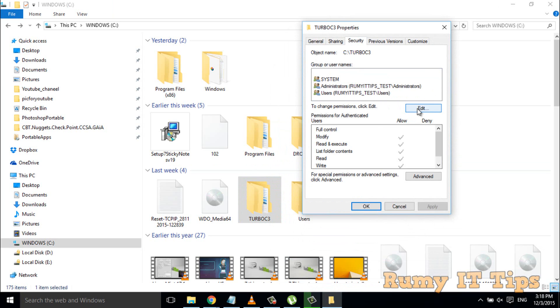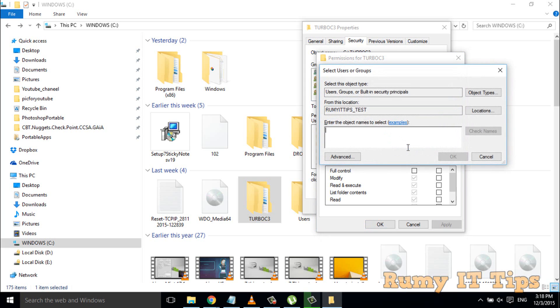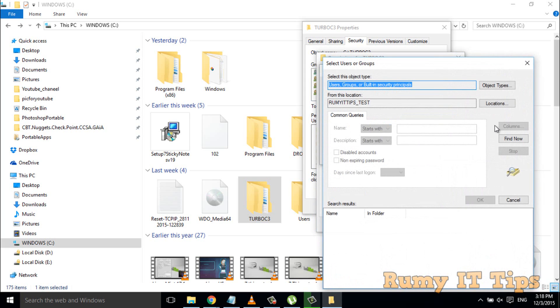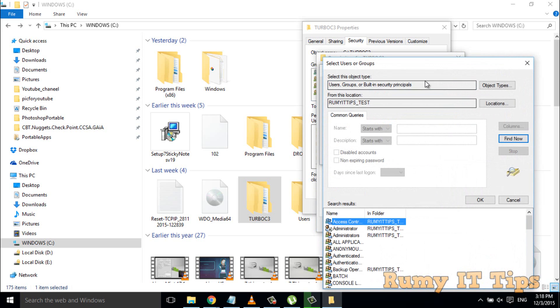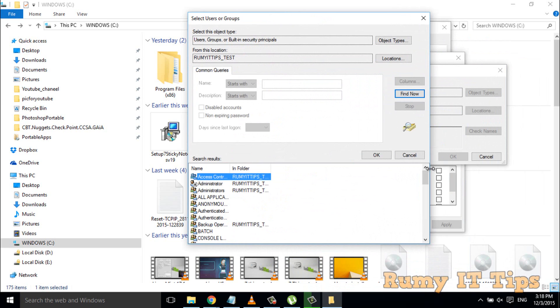So what you have to do is click on Edit. Even if you have no option to add here, if you go to Advanced and click on Find Now,